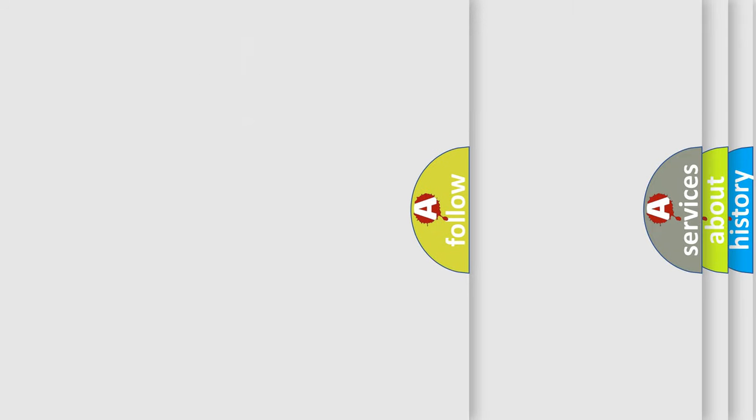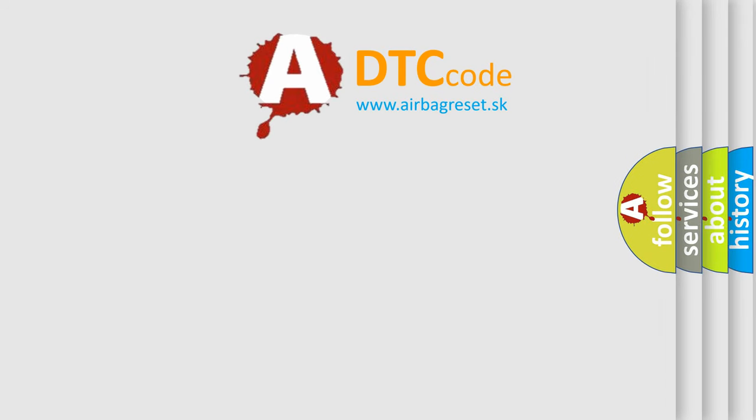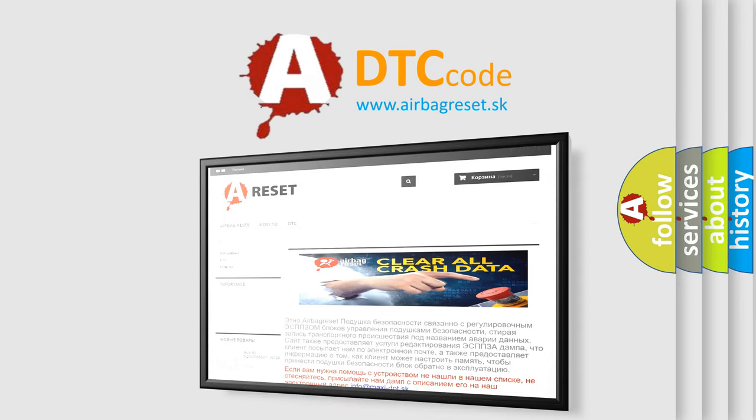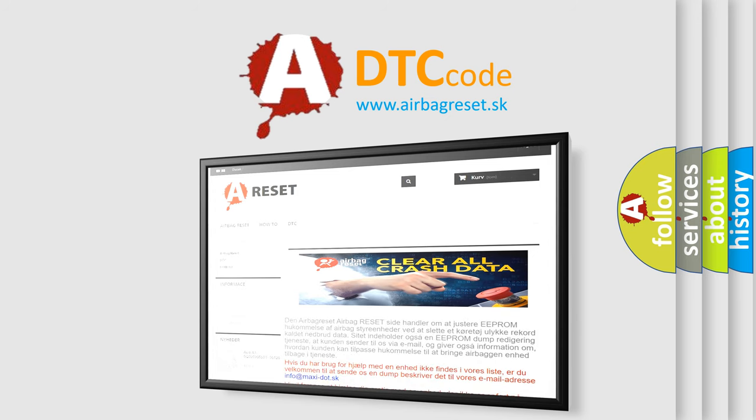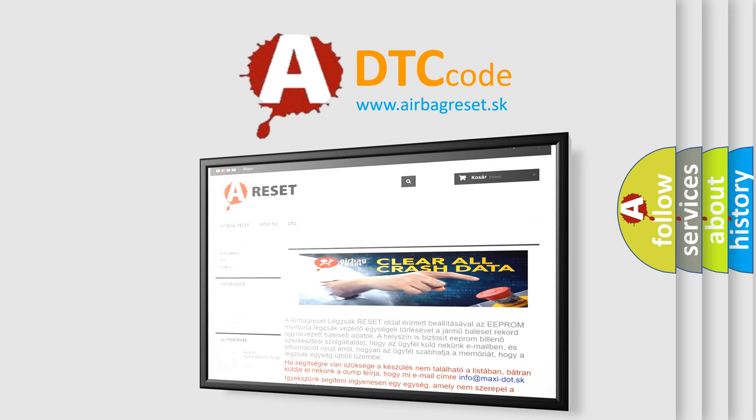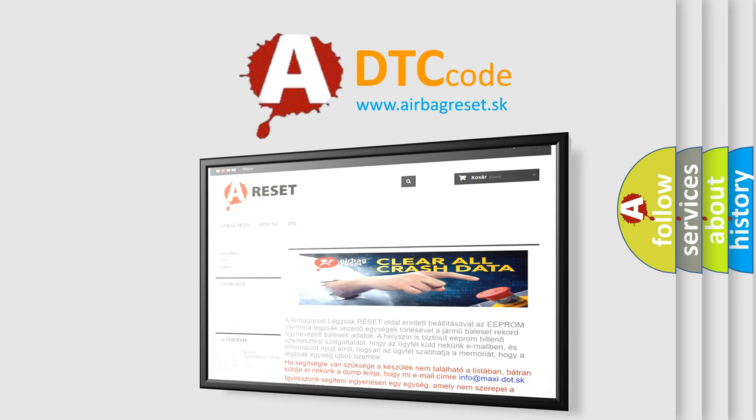The airbag reset website aims to provide information in 52 languages. Thank you for your attention and stay tuned for the next video.